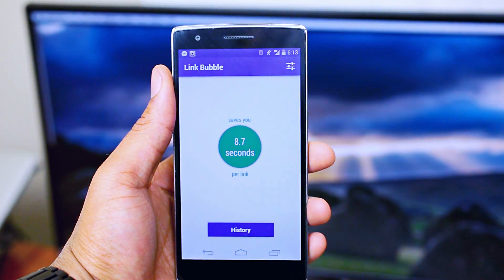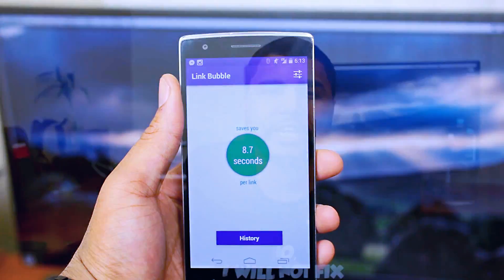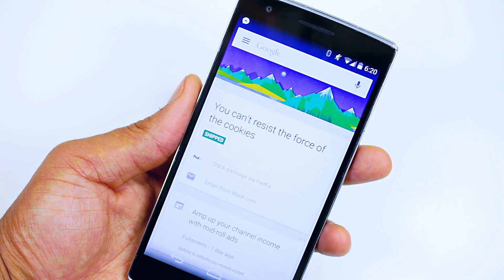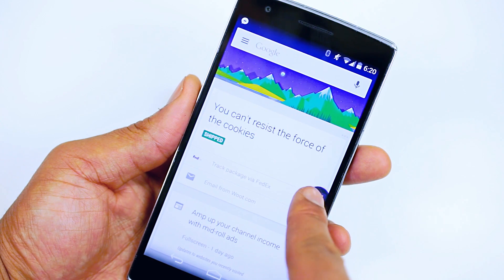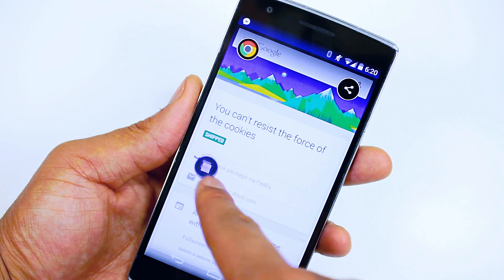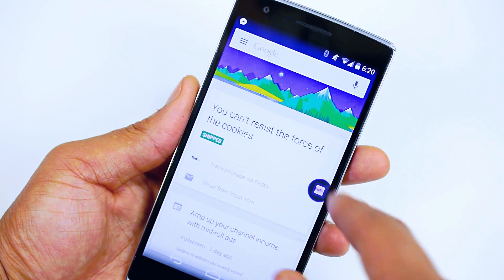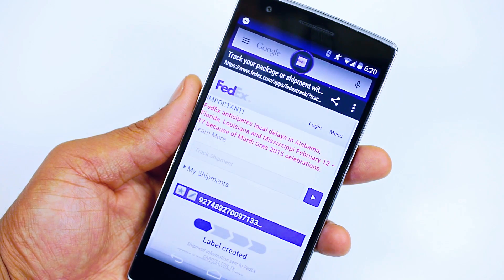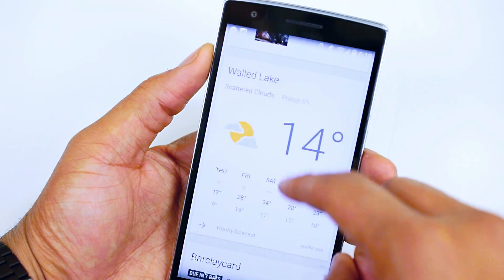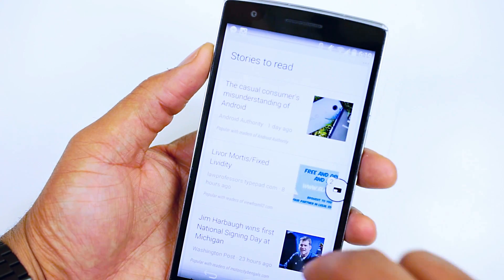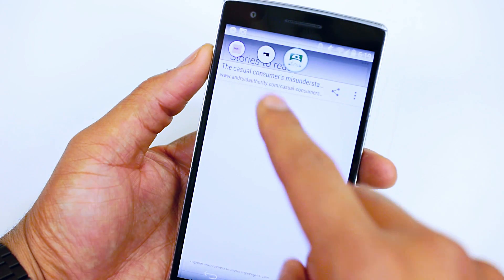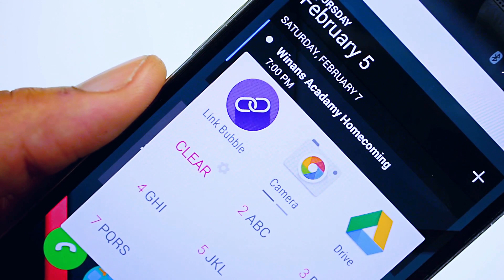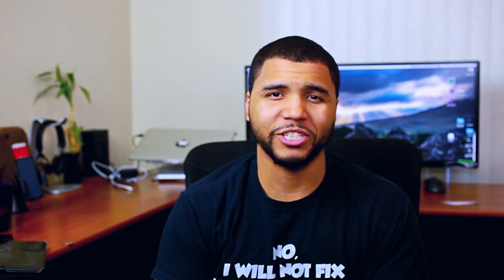We will first start off with Linkbubble. Linkbubble is an application that solves a problem with Android — there isn't any real multitasking on the platform. Linkbubble lets you open links in a floating window. If you get the full version, you can have several bubbles open, and they all sort of just hang out where you put them. You can move them around and set up default hot corners for sharing or open in a normal browser. It's probably the application I use the most, especially when I'm doing my morning reading.